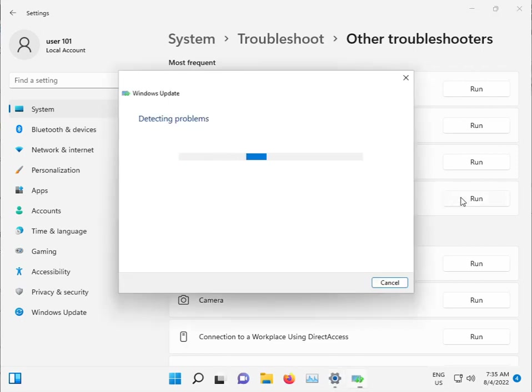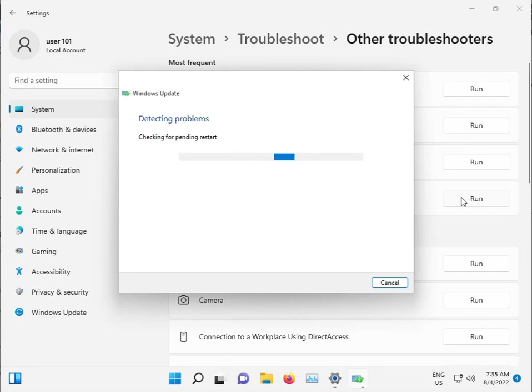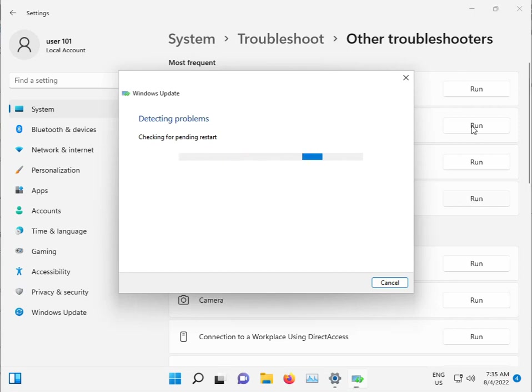This command will troubleshoot any issue, stop any service if there's any issue. Automatically it will restart this command, so please wait a few minutes.